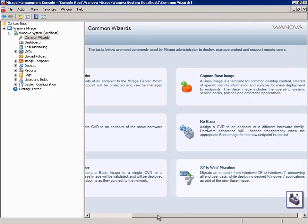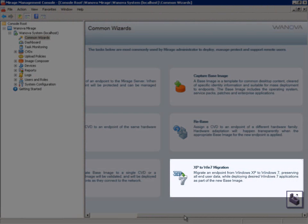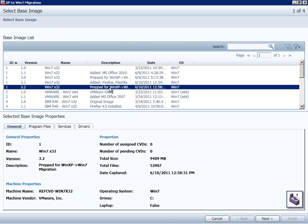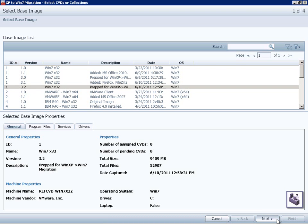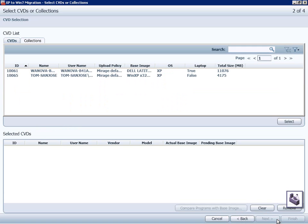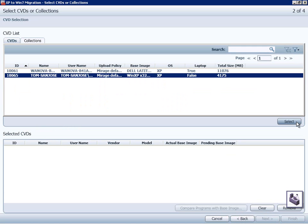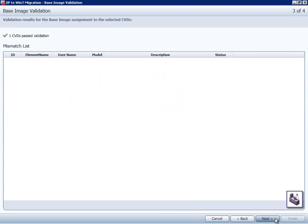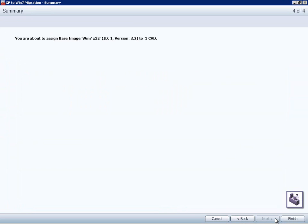Wanova provides a wizard to assist the IT administrator with this procedure. After the XP to Win 7 migration button is clicked, the IT administrator will be presented with a number of screens. They will first select the Windows 7 base image that they prepared earlier. Next, they will select a Windows XP endpoint, or collection of Windows XP endpoints, to migrate. After they've done that, the wizard will validate the selections, and when the IT administrator clicks Finish, the migration from Windows XP to Windows 7 will begin.